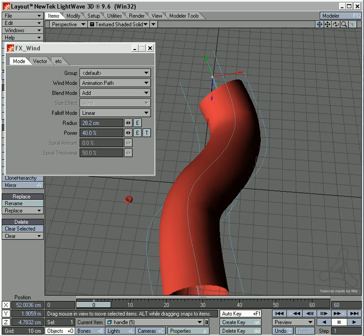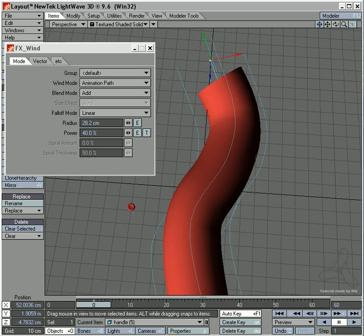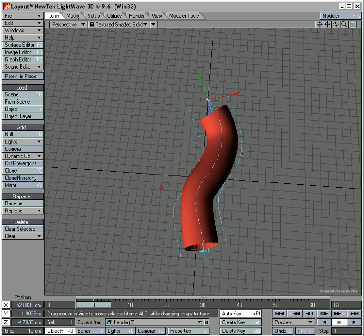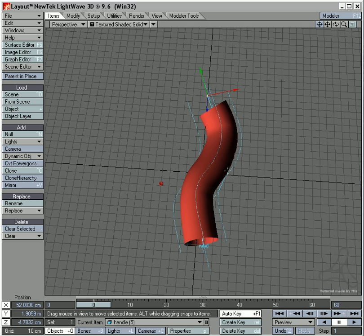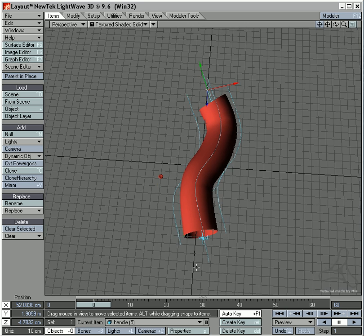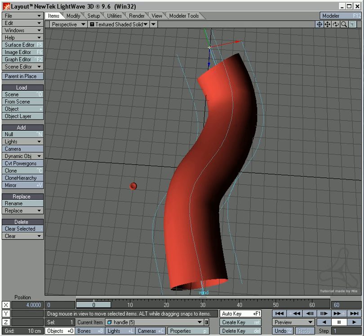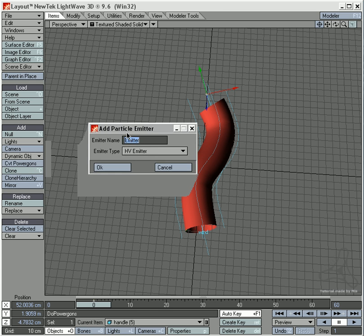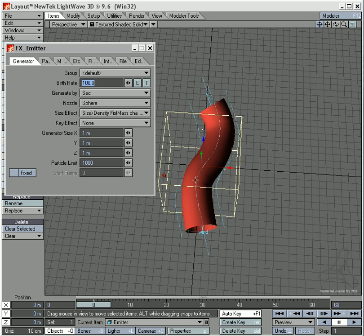This might need some tweaking, but you will get the idea how this is working. Now I need to add a particle emitter in here, so I go to dynamics and add particle.